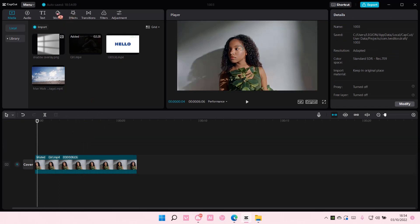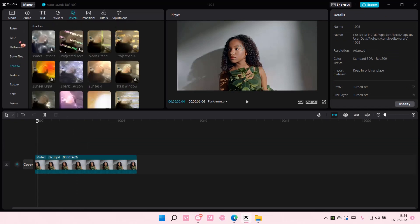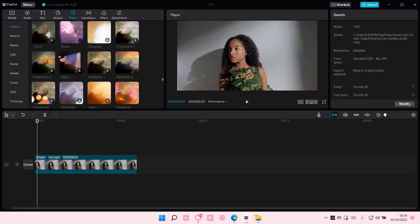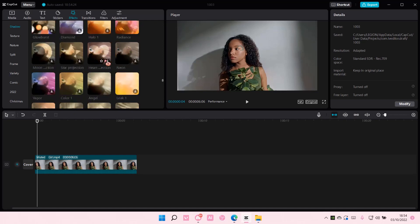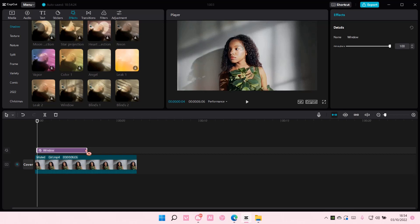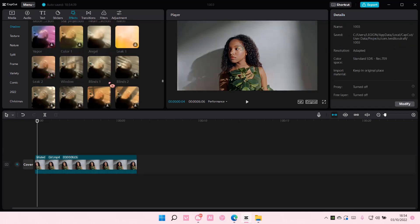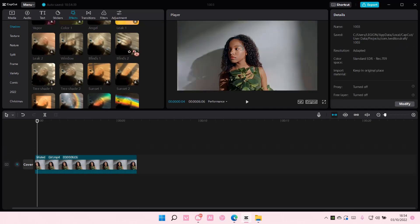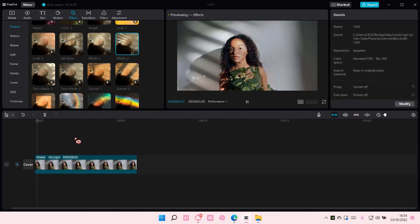You can also go to Effects and go to Shadow. Just make sure you scroll down until you find Shadow. Here you can use the window one, and you can adjust the atmosphere if it's maybe too intense. There's also this one and this one, which is like a blinds effect.